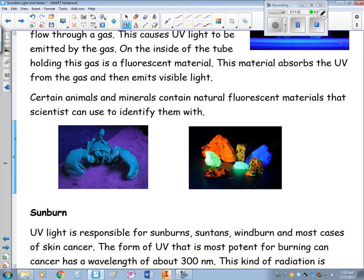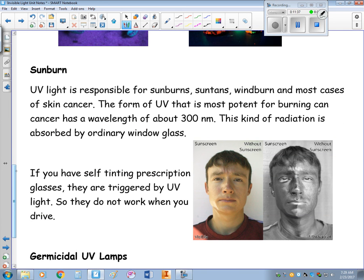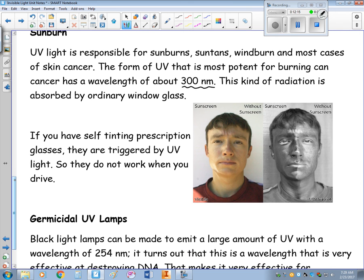Certain animals and materials contain fluorescent materials — phosphorus — and we can use a black light to identify them. Ultraviolet light is responsible for sunburns, suntans, wind burns, and most cases of skin cancer. The form of ultraviolet most potent for burning and causing cancer is around 300 nanometers — just 100 nanometers shorter than violet visible light. Luckily, this kind of radiation is absorbed by window glass, so standing by a window you won't get a sunburn.